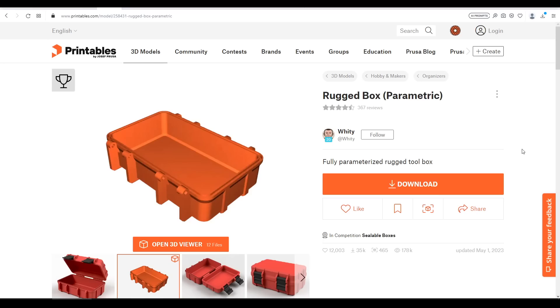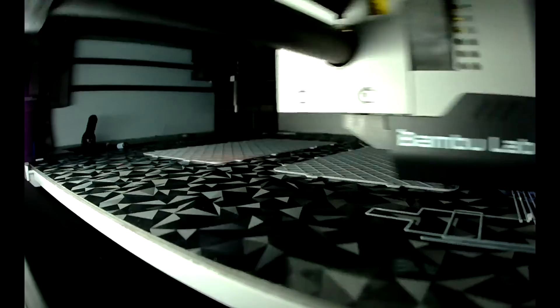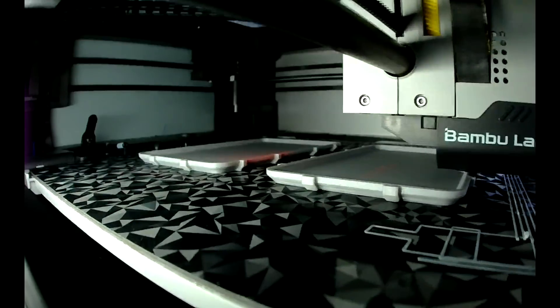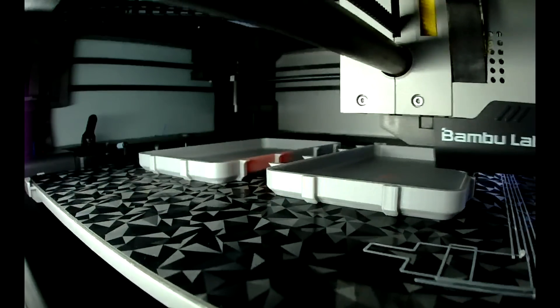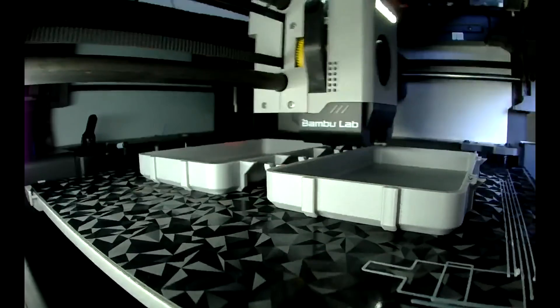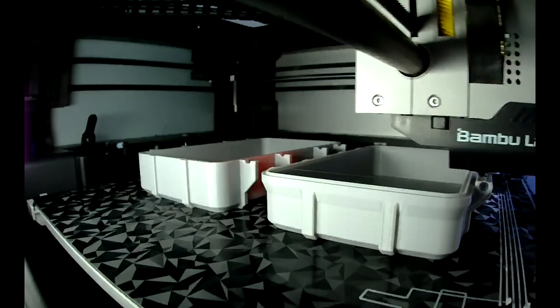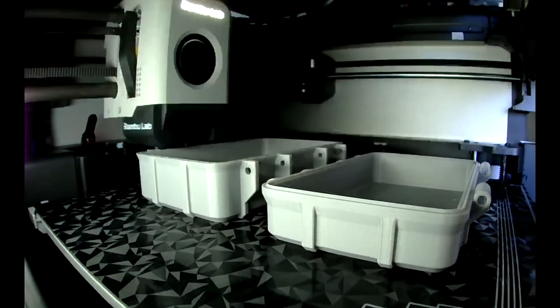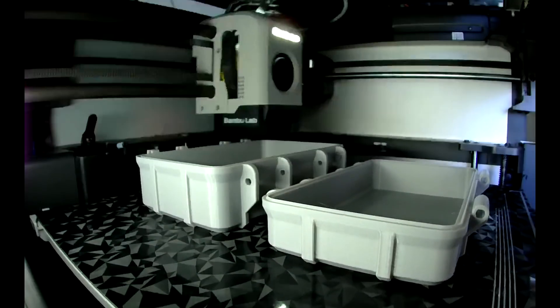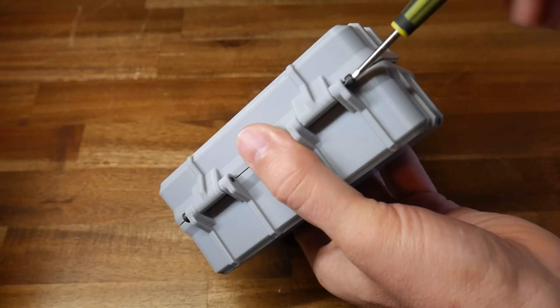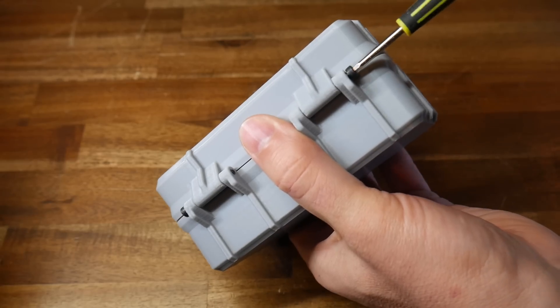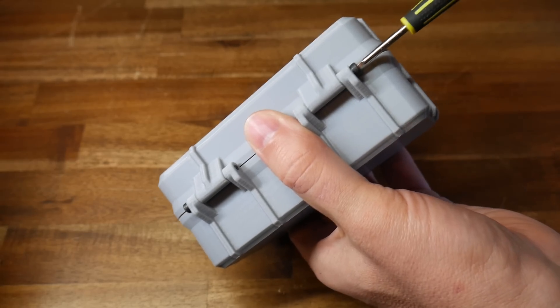But back to our target model and the first thing I did was print it in its standard form. Grey PLA for the body parts, black PETG for the clips, and black TPU for the gaskets.